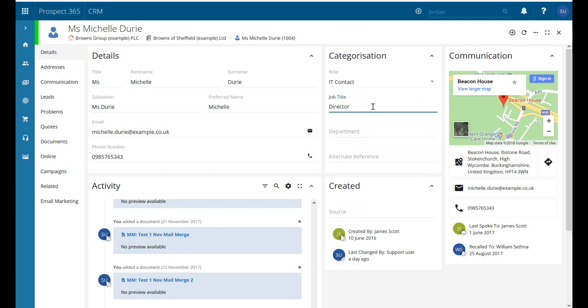We then have a job title which is a free format text box where you can just type in whatever you want. That's usually the information that you receive on somebody's email signature or on a business card.